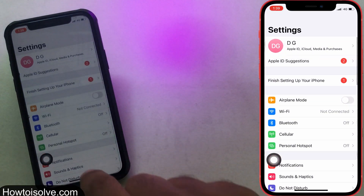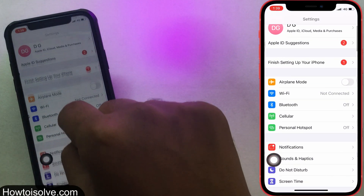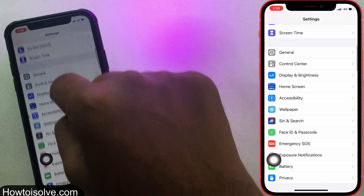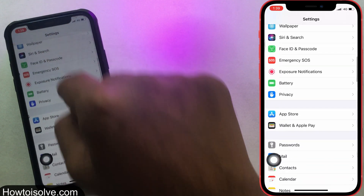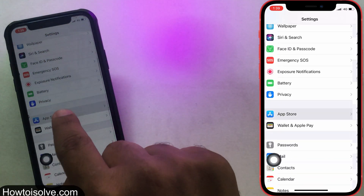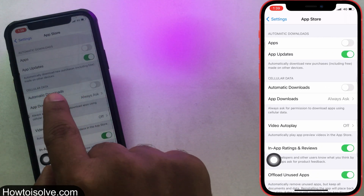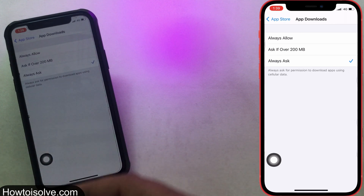Step 1: Open the Settings app on your iPhone or iPad. Step 2: Scroll down and tap on App Store.